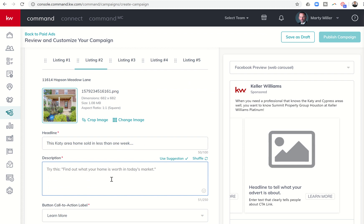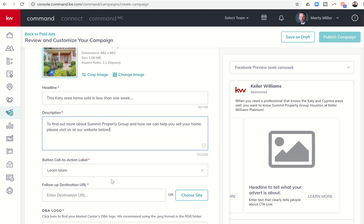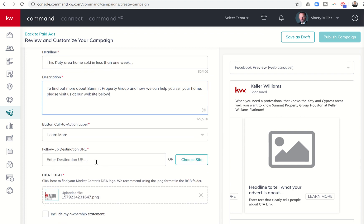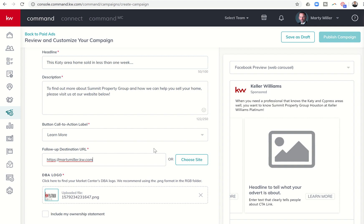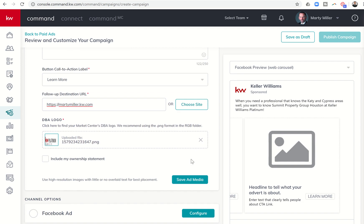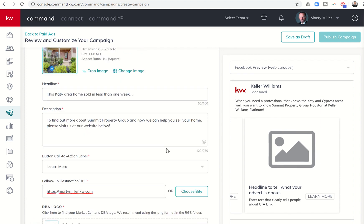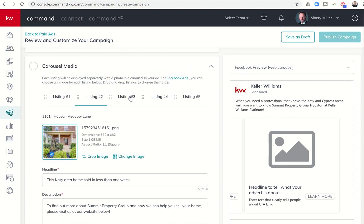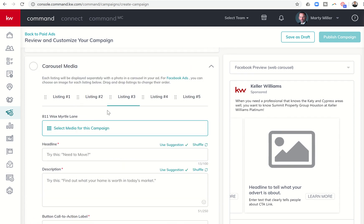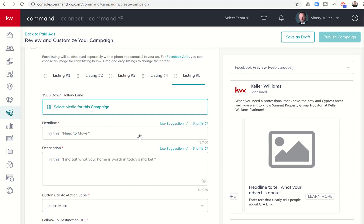And then I would just paste in that same description that I had from earlier. My destination. Now, I could go in and create separate landing pages for each one of these. If they weren't sold, but they were all active, maybe I'm advertising all of my active listings, then I could go in and create landing pages for each one and have a separate destination URL for each one of those. So I would then go through this process, listing three, pick a photo, do the headline, put in the description, listing four, listing five, and so on.